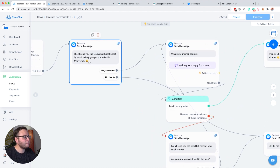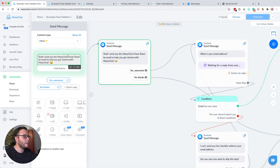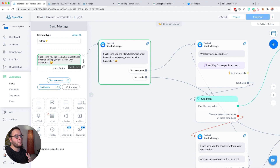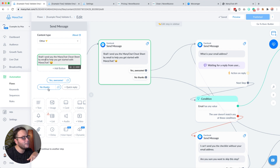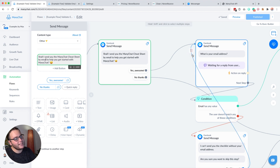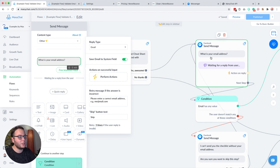I like to start my flow with something that sets the expectation that we're going to ask for an email address — 'Shall I send you the ManyChat cheat sheet by email to help you get started with ManyChat?' This sets the expectation so people know it's probably going to ask for an email address in the next step, giving them an easy way out. And if they click yes, they basically do a micro commitment — they tell themselves they want this, so in the next step the chances are higher they'll actually give their email.